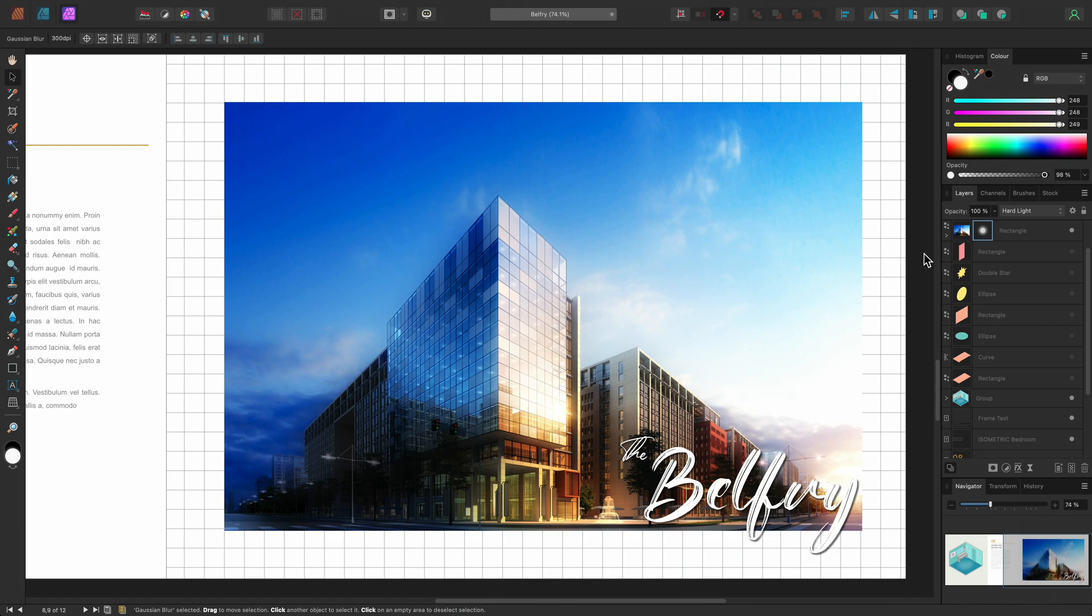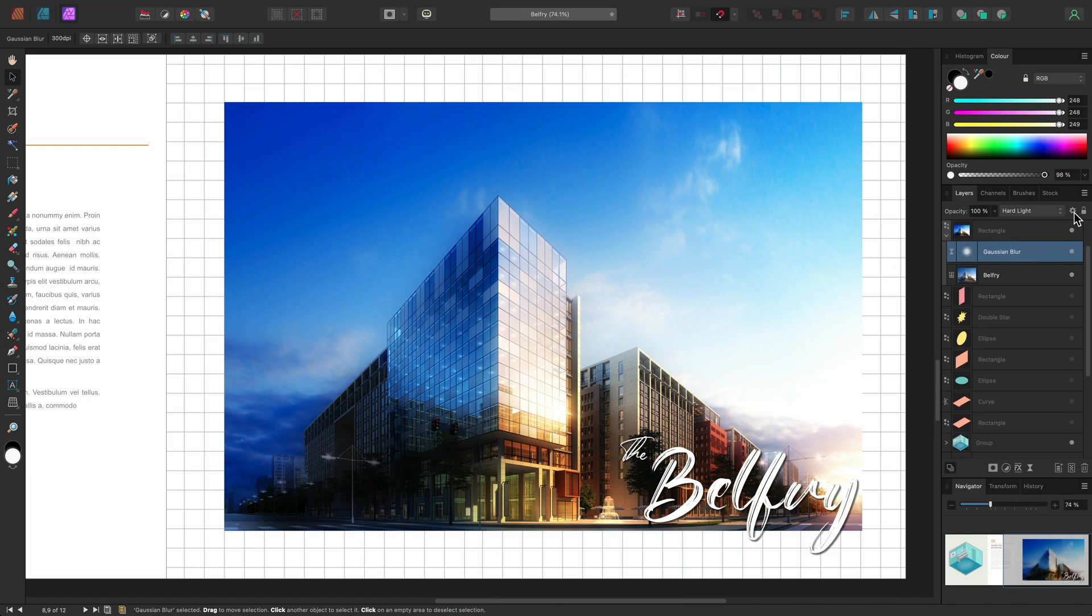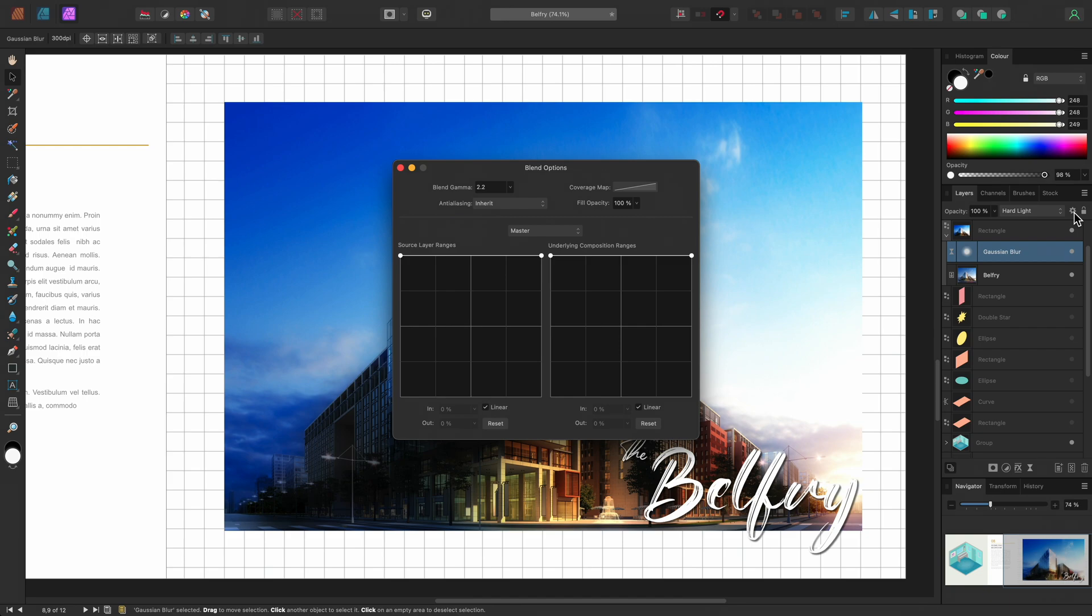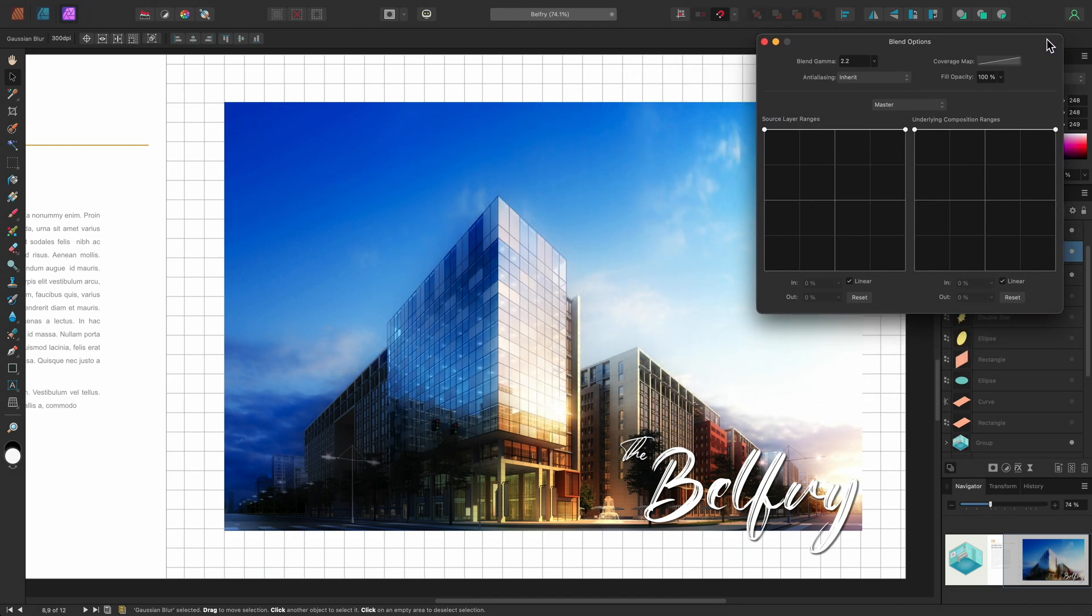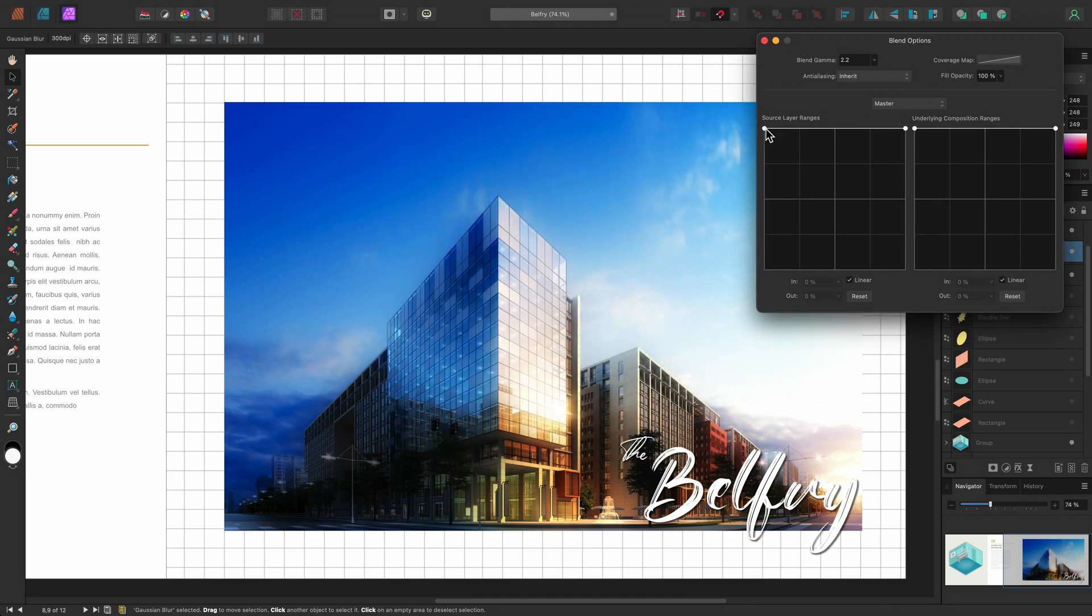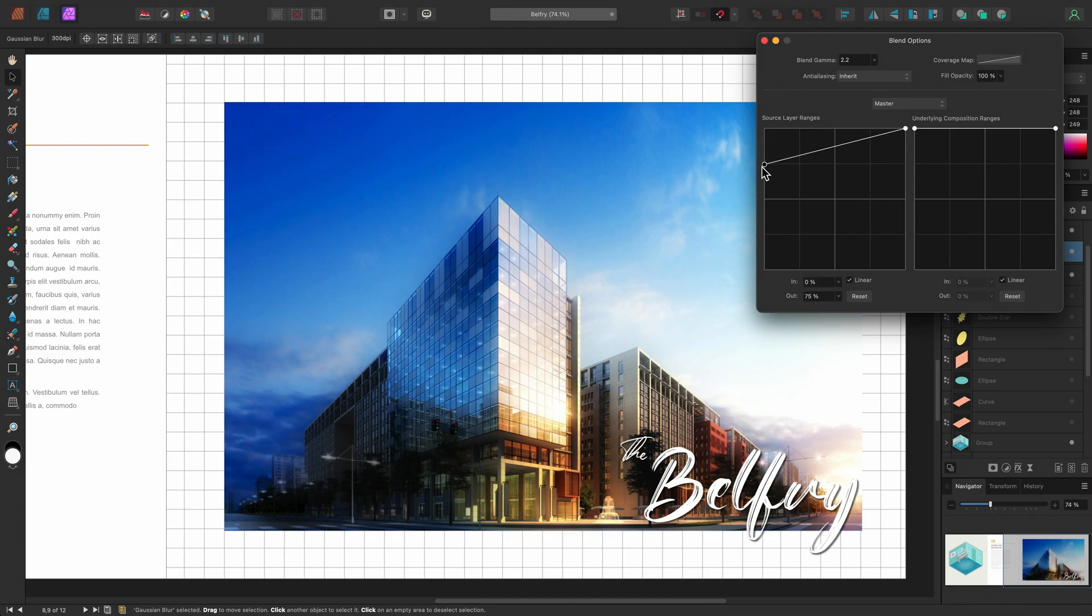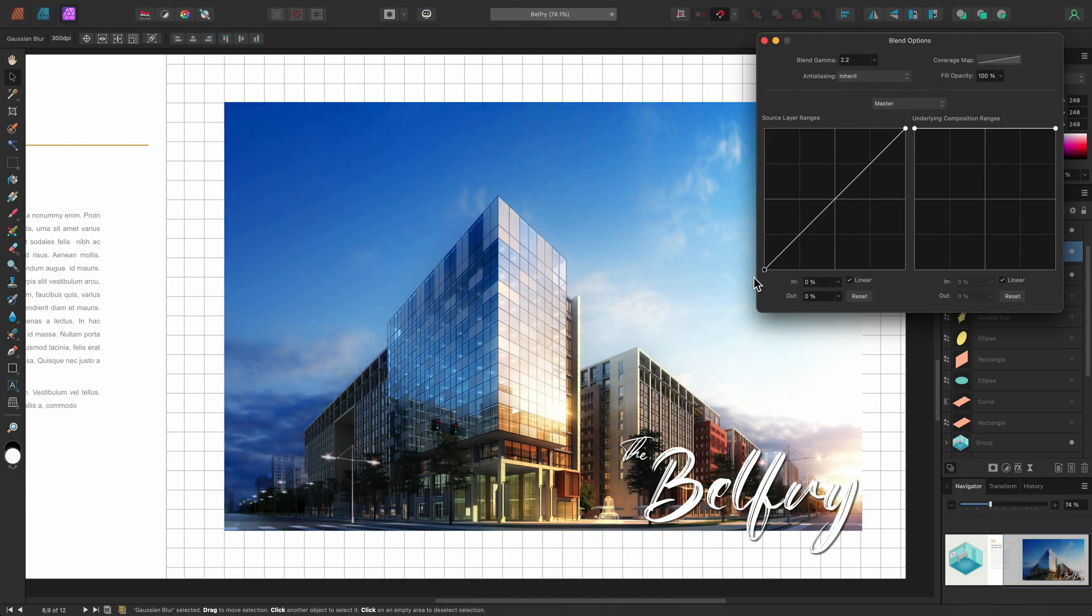With the Gaussian blur layer selected, I can click the cog icon here to access the blend options. Now all I need to do is drag the left hand node down on the Source layer ranges graph, and bring it across slightly.